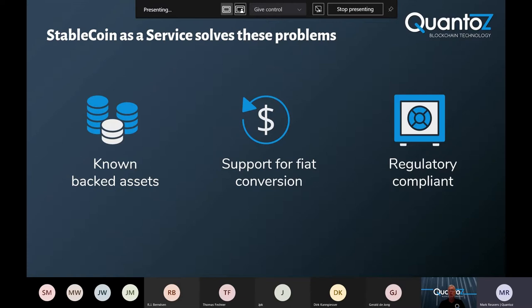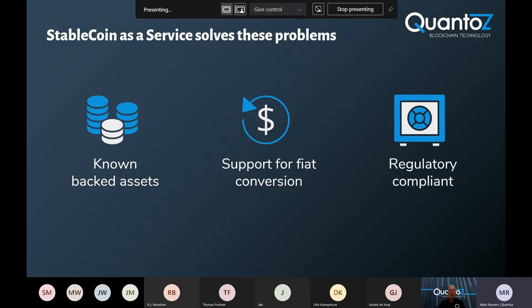Our solution is compliant by design, and it supports the conversion back from stablecoins to fiat money. We work together with financial institutions who can provide a fiat backing account. We also work together with auditors who can check if all of the money in the ecosystem is actually backed by this backing account.